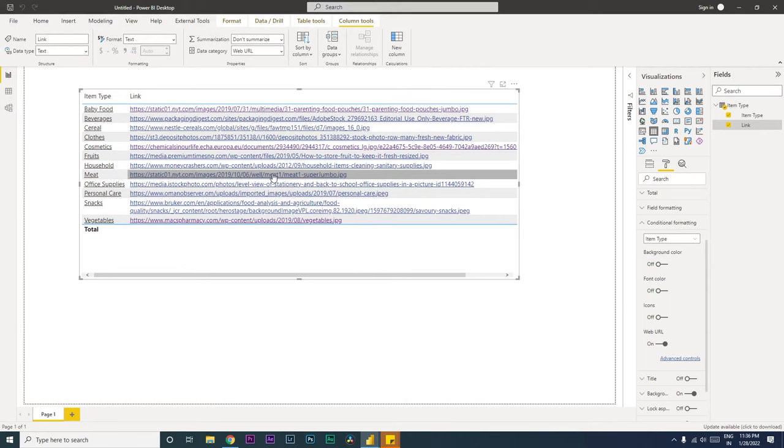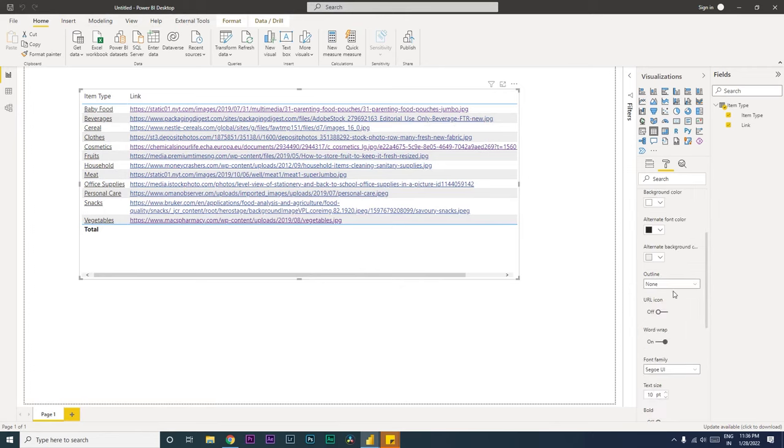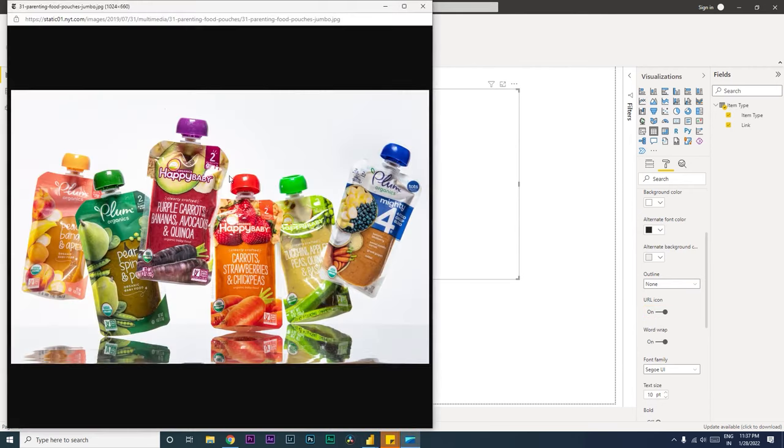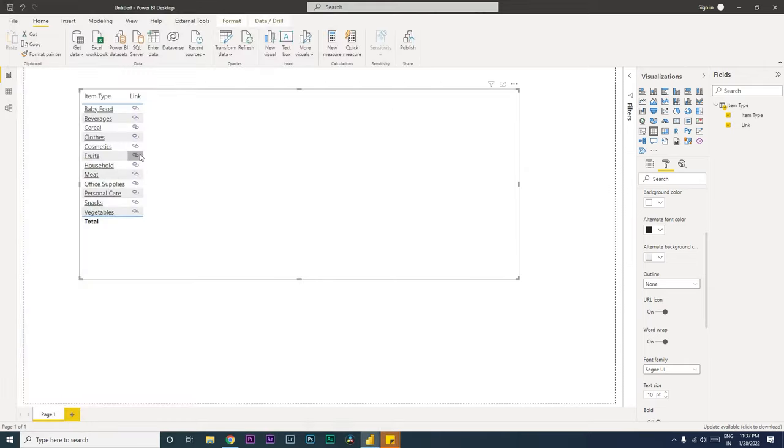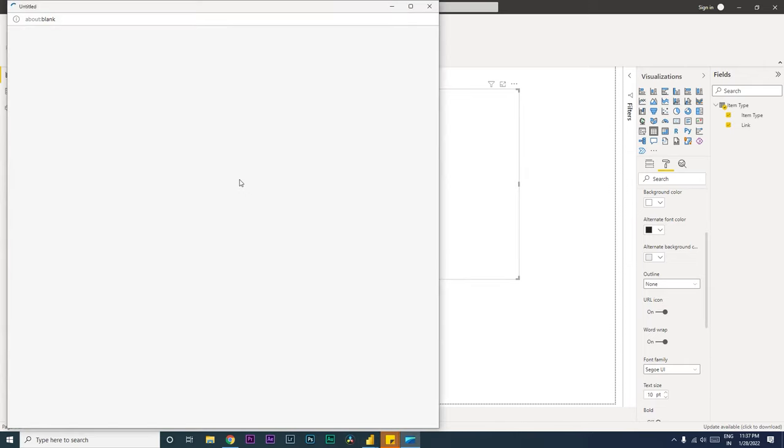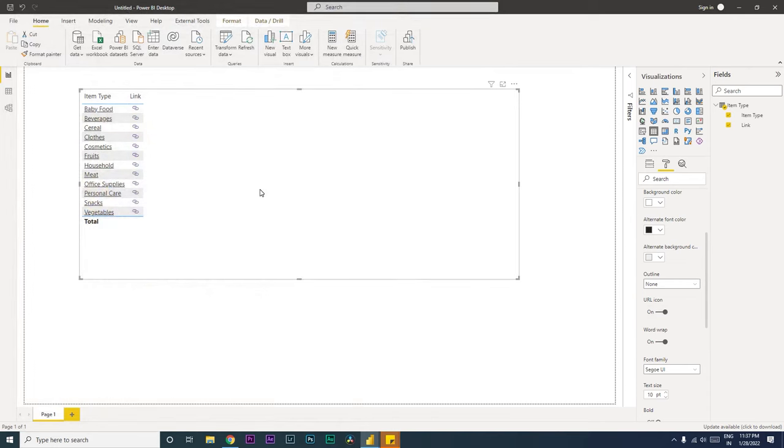What you can simply do is you need to go to the values, and under the values option turn on URL icon. So when you turn this on, you will only see the link over here, and you can simply click on this and open the hyperlink and go to the website. You can also open a new email in Outlook if you have provided the email ID.